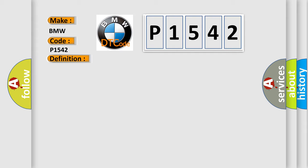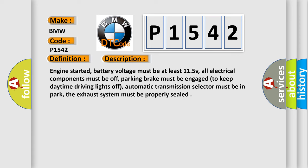And now this is a short description of this DTC code. Engine started, battery voltage must be at least 11.5V. All electrical components must be off. Parking brake must be engaged to keep daytime driving lights off. Automatic transmission selector must be in park. The exhaust system must be properly sealed.